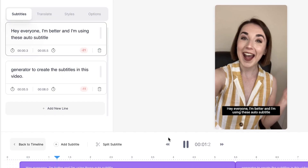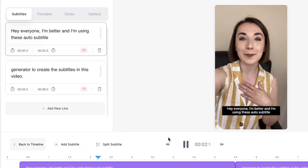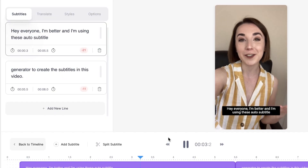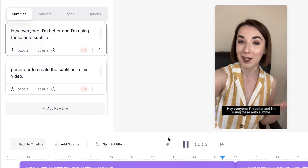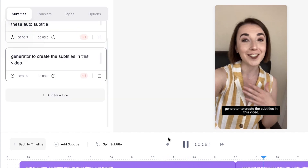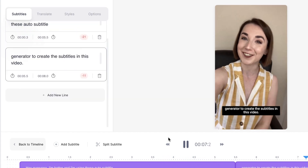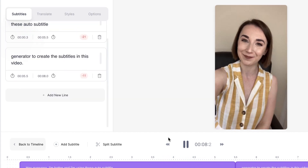I'm now just going to press play, and if there are any mistakes in the subtitles we can easily change them. Hey everyone, I'm Becca and I'm using Veed's auto subtitle generator to create the subtitles in this video. Okay, there are a couple of mistakes but it's very easy to change them.